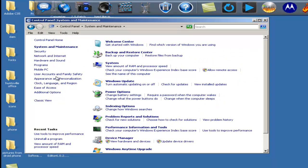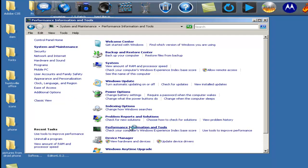And go in your system maintenance. And then what you want to do is appearance and personality, or go to your performance tools.